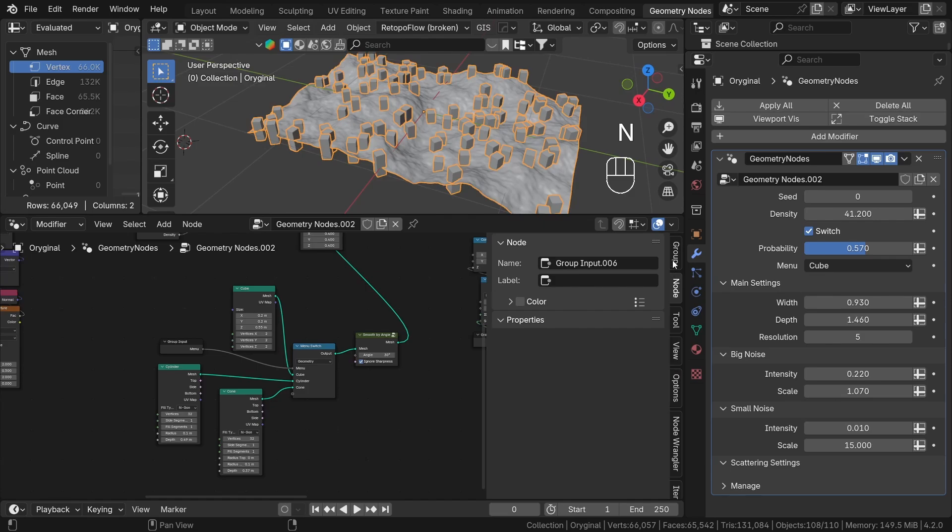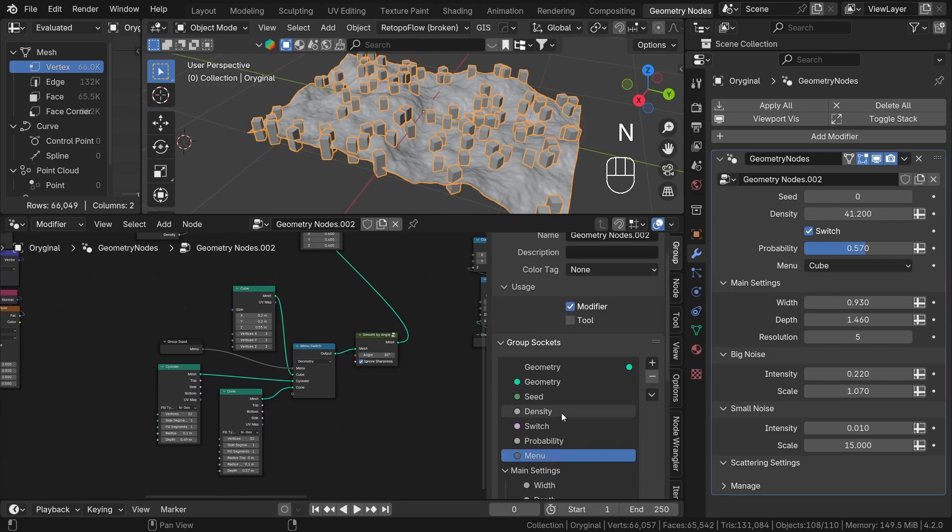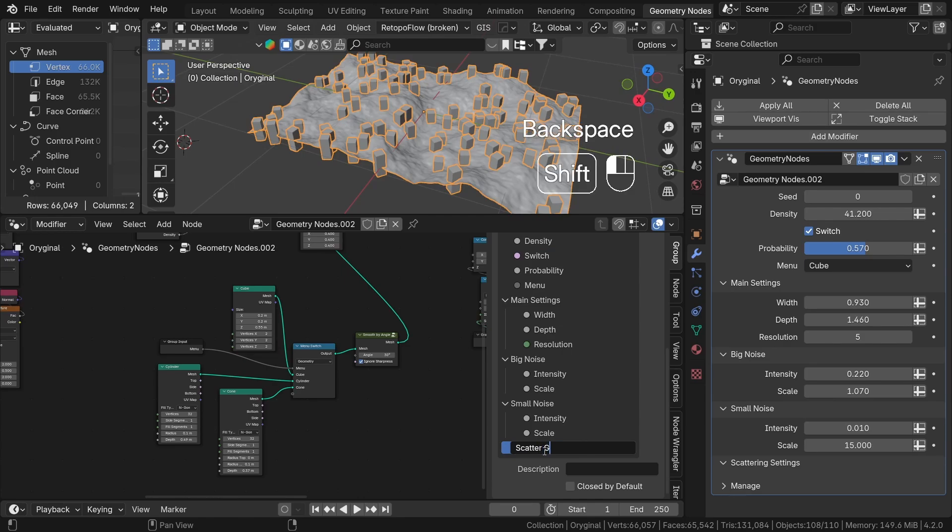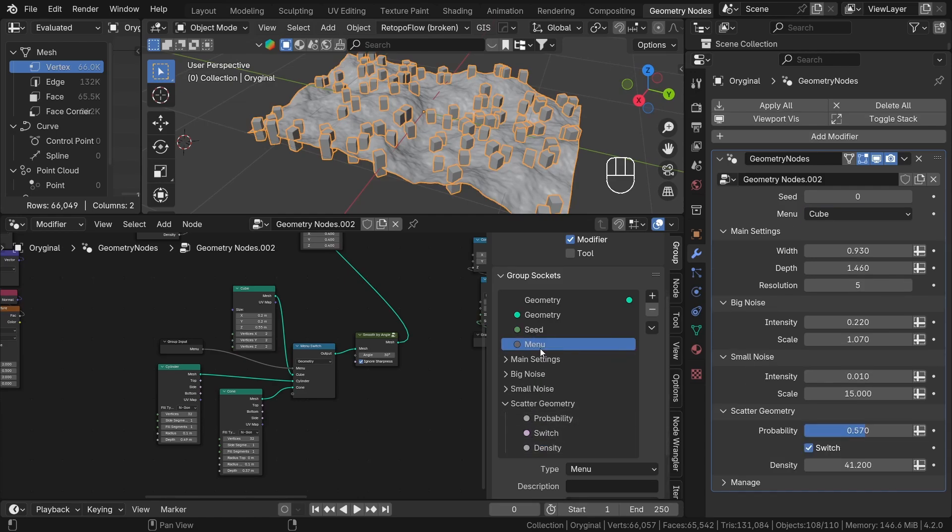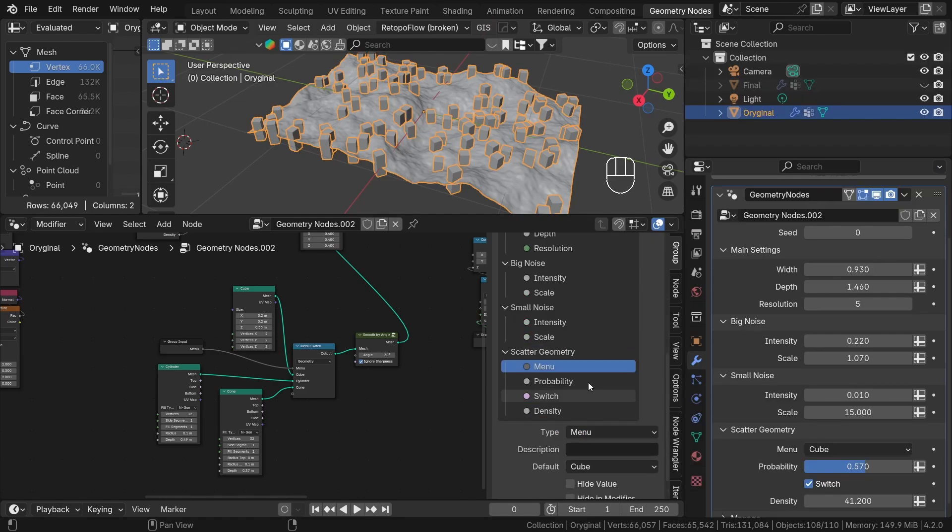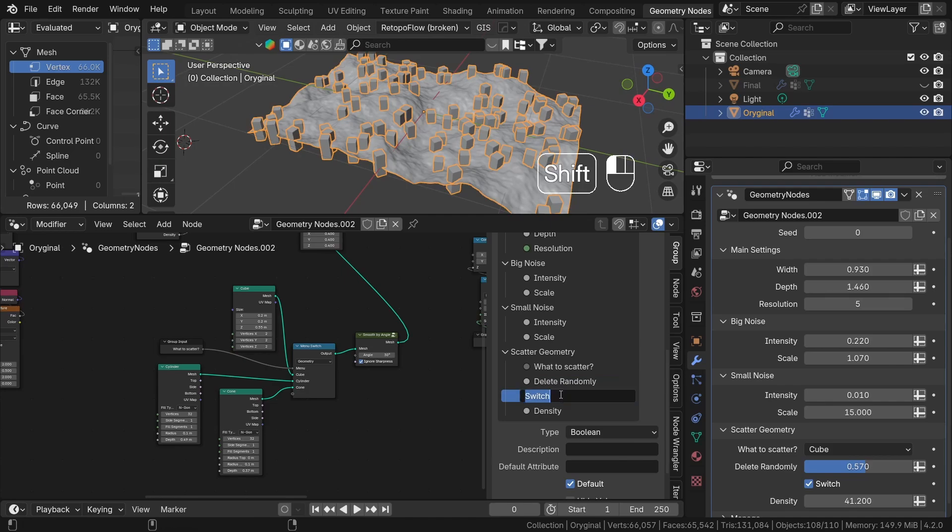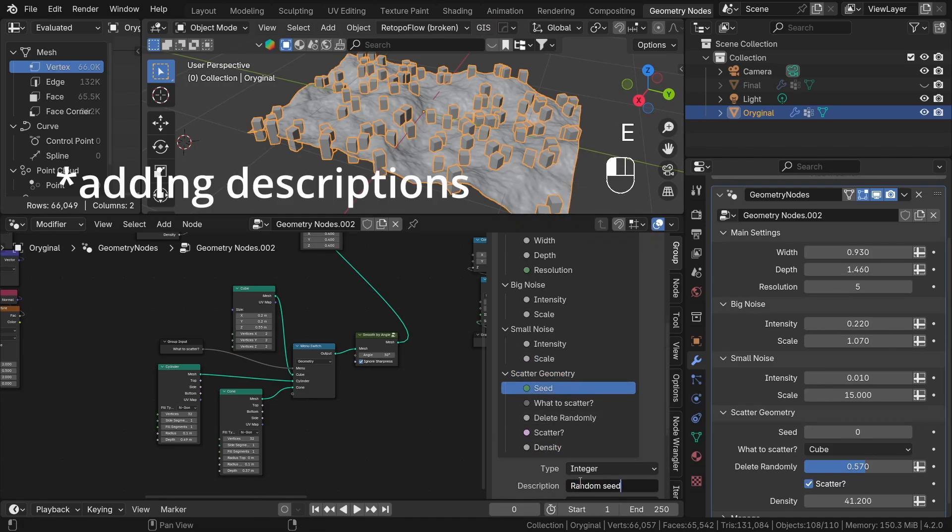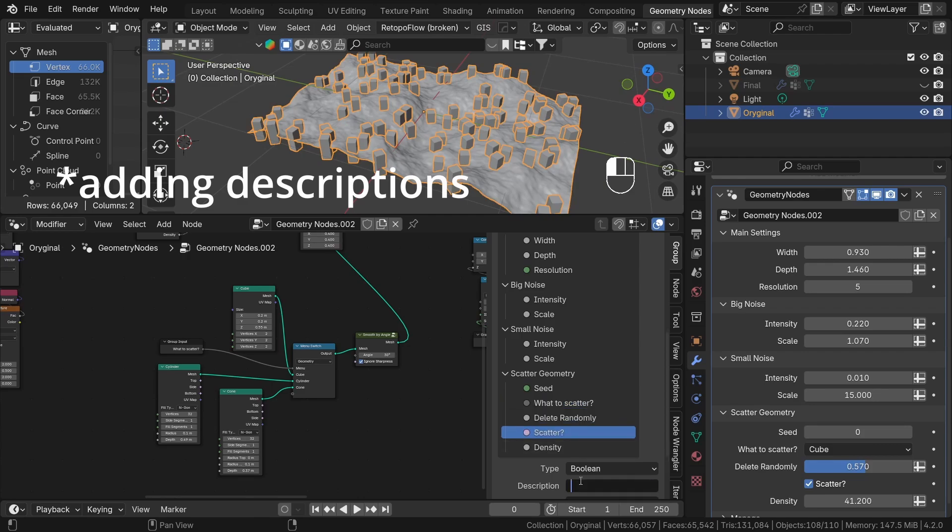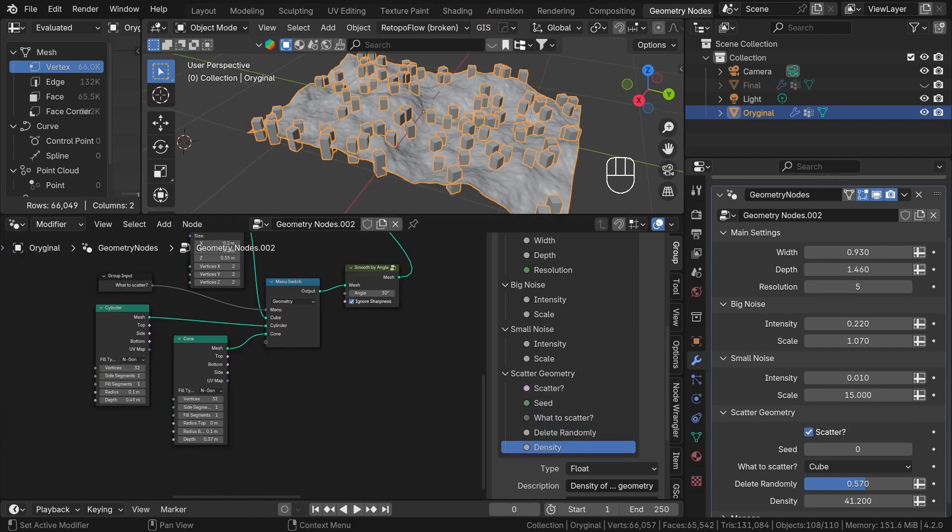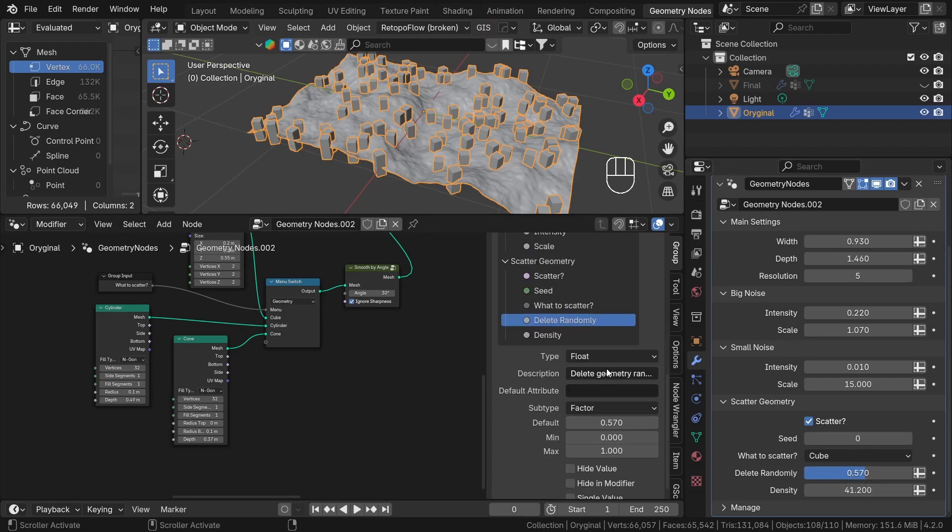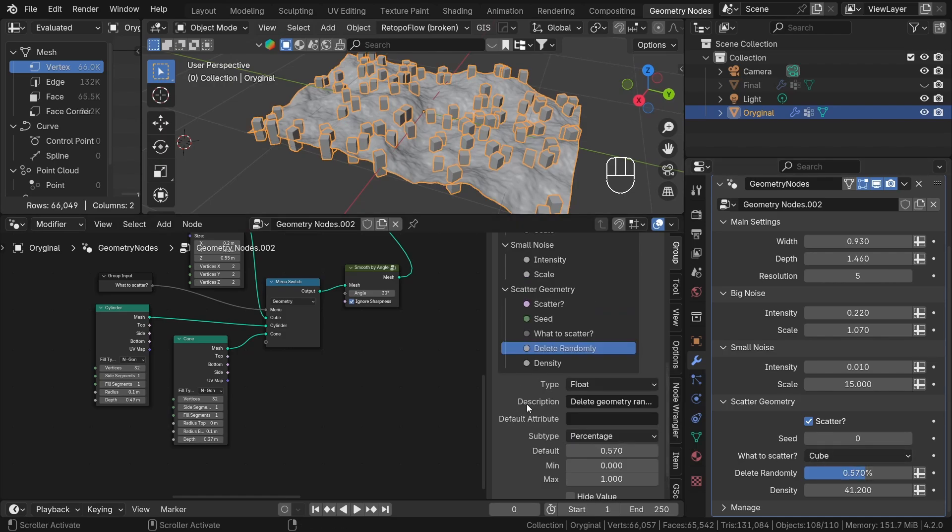Now we can group all the sockets that control instancing into a new panel named scatter geometry. I will add descriptions to all new sockets now too. As you can see, we use different types like integer, boolean, and different subtypes for float percentage. The percentage works perfectly for our random deletion because we determine how many percent we want to delete. The last thing that I would like to mention is this icon near some parameters.